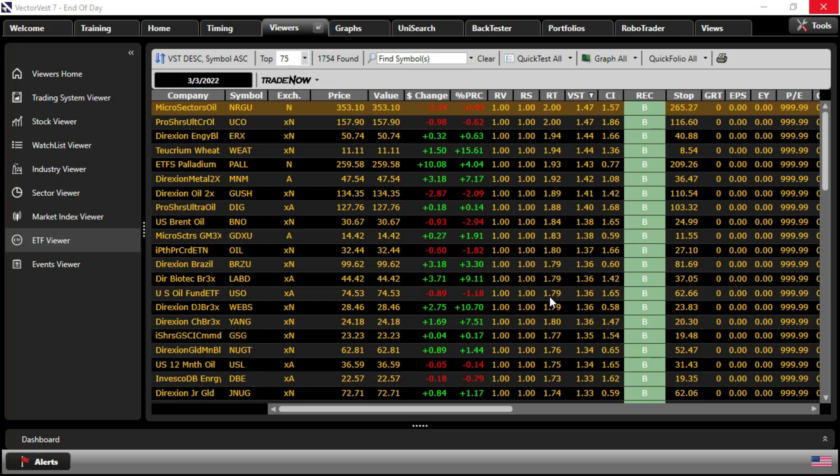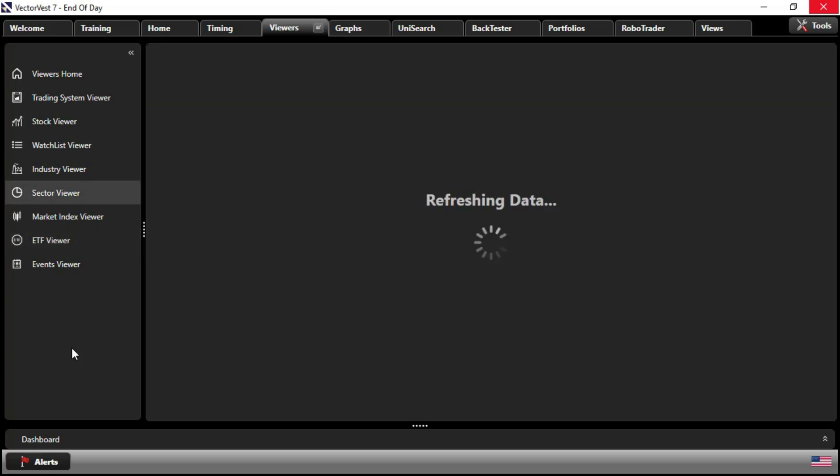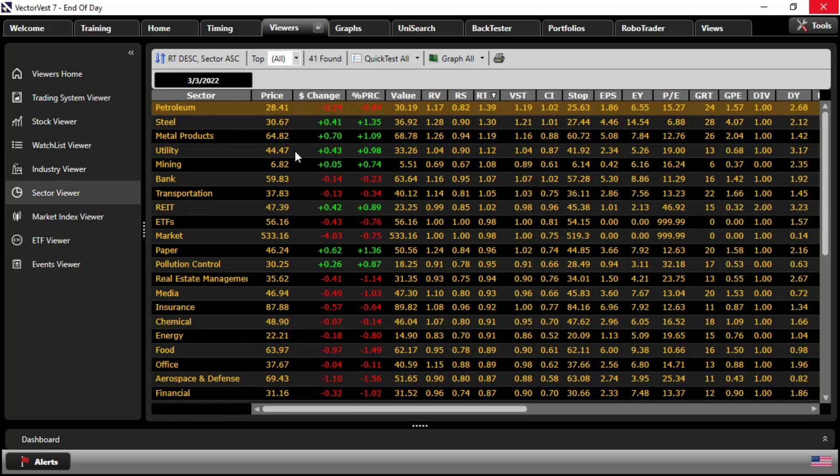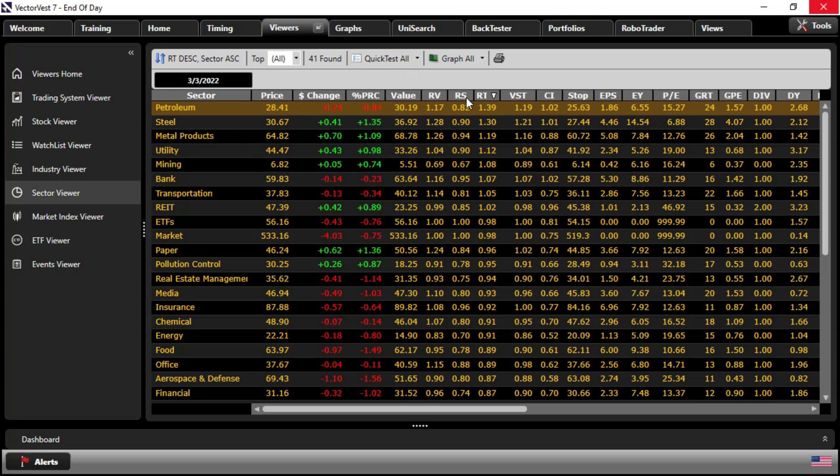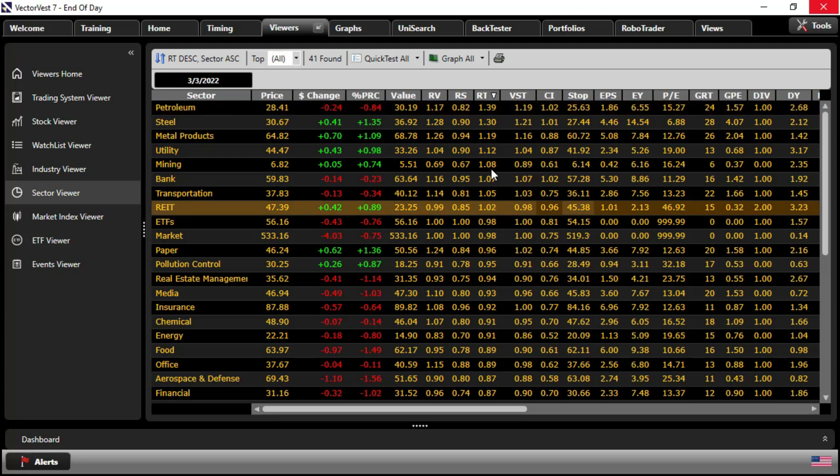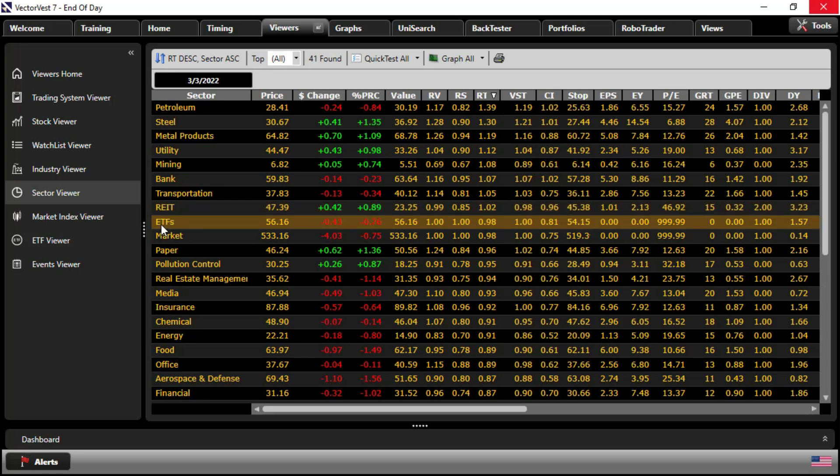But we want to take a more sector-driven approach, so let's look at the Sector Viewer. And the top-performing sectors, this is the mini-list that we see on the homepage, is just a subset of this broader list of 41 sectors. Again, sorted by RT descending, so at the top of the list, the sectors that are in the strongest uptrend. Notice, by the way, how few are actually in uptrend by virtue of that RT analysis.